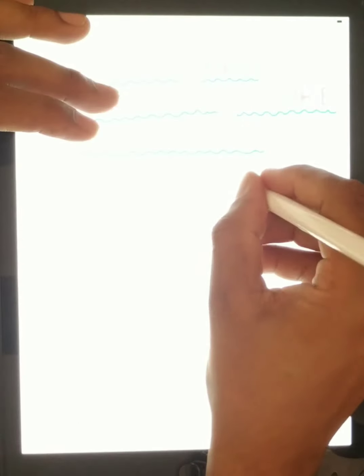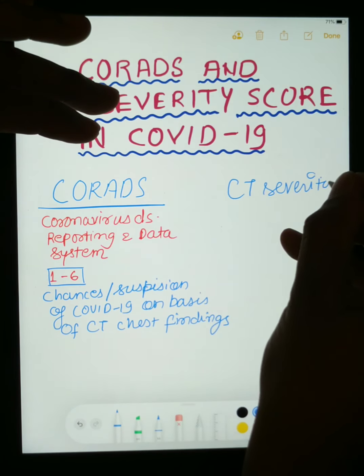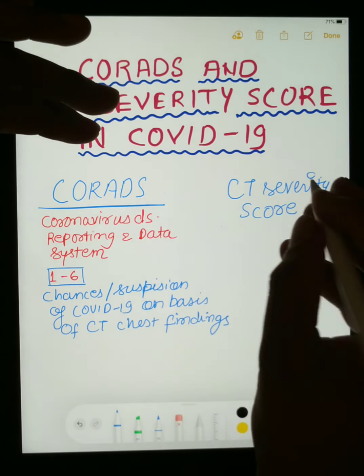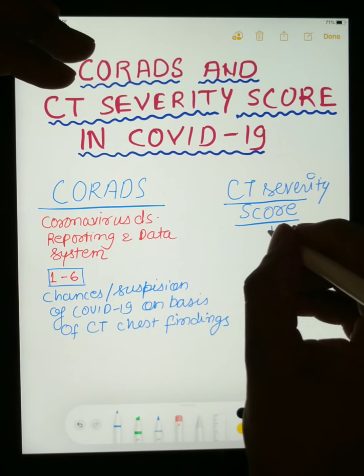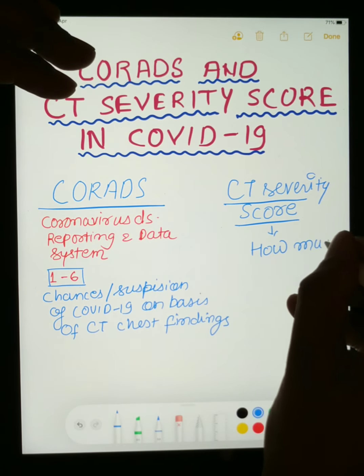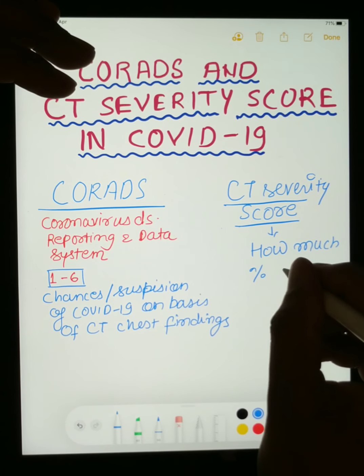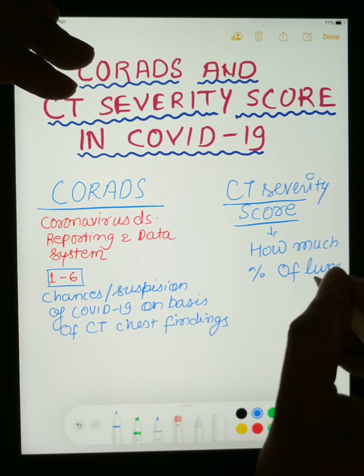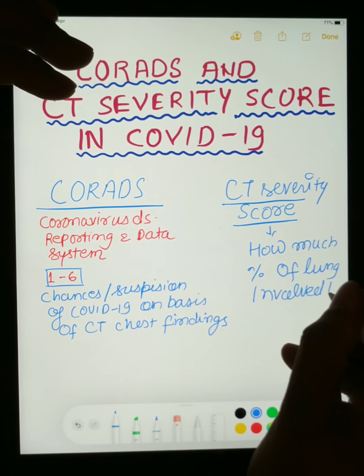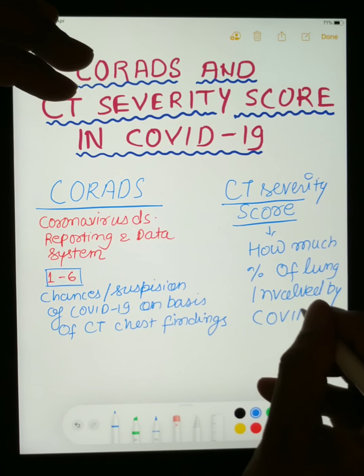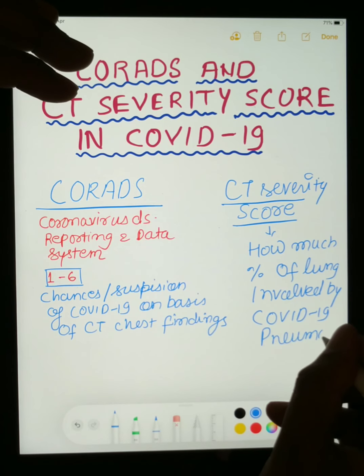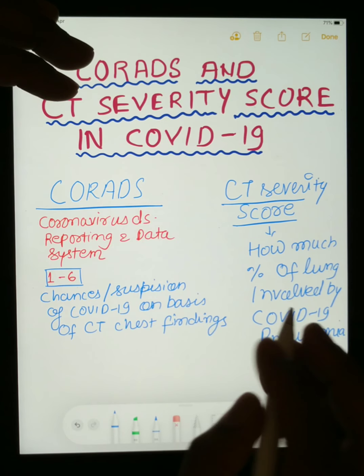And what is the CT-CVIT score? The CT-CVIT score tells us what percentage of the lung is involved by COVID-19 pneumonia. So involvement of the lung is described by the CT-CVIT score, and how much chance of having a COVID-19 infection a person has will be told by CORADS scoring.